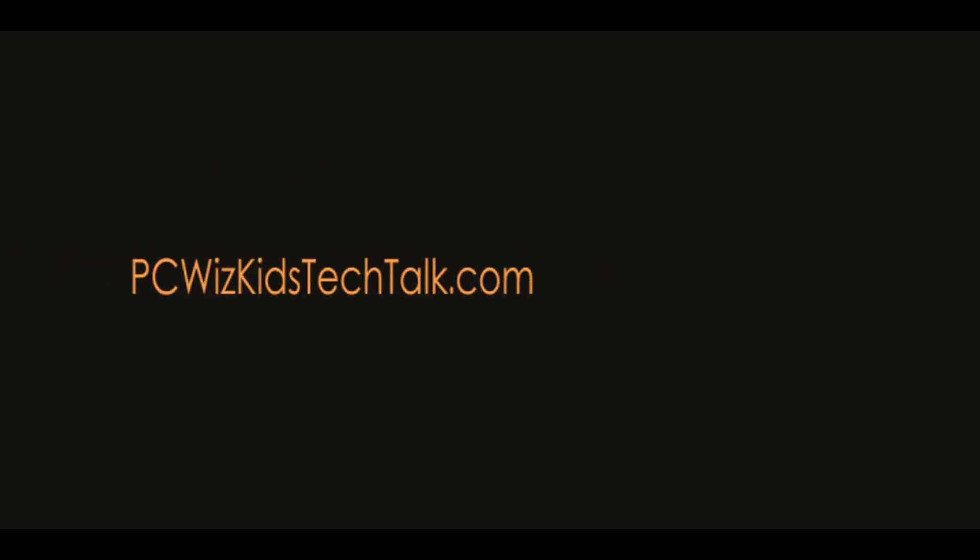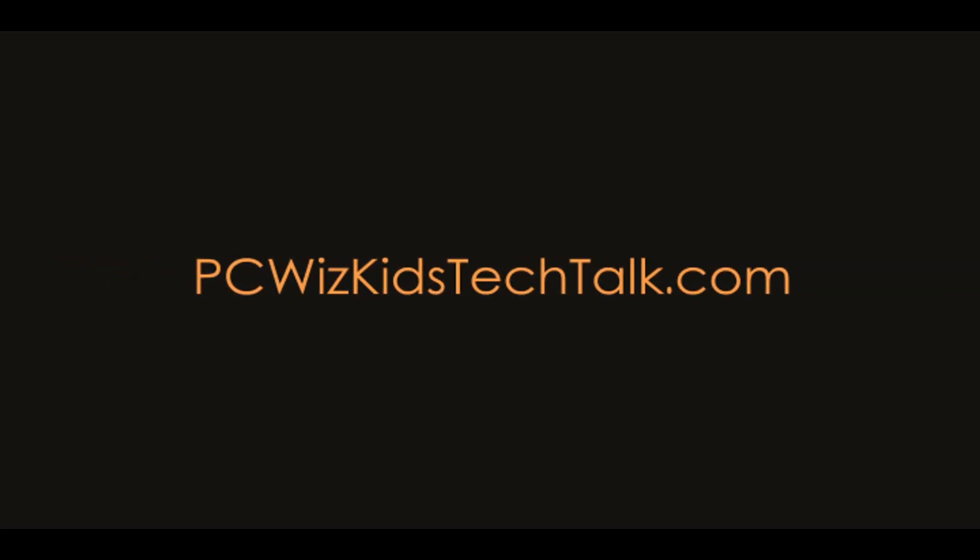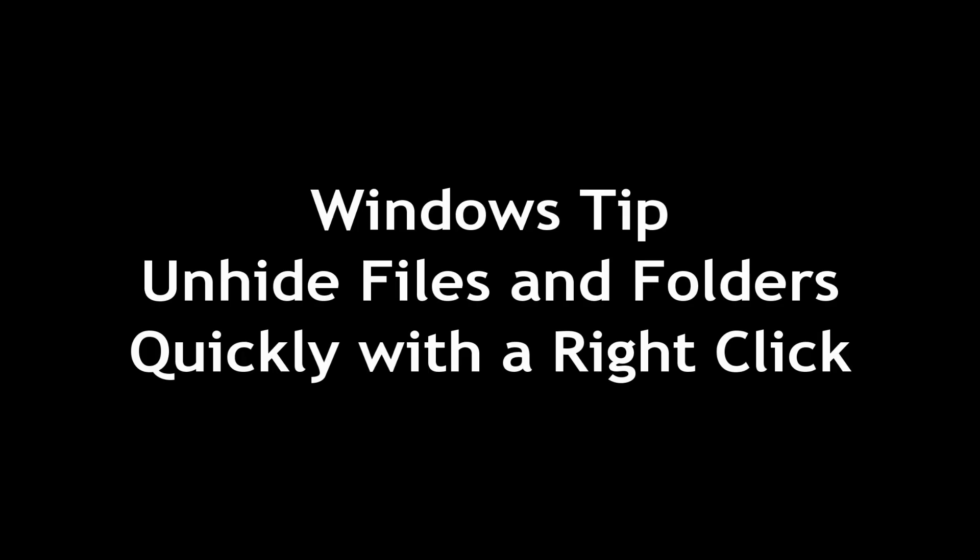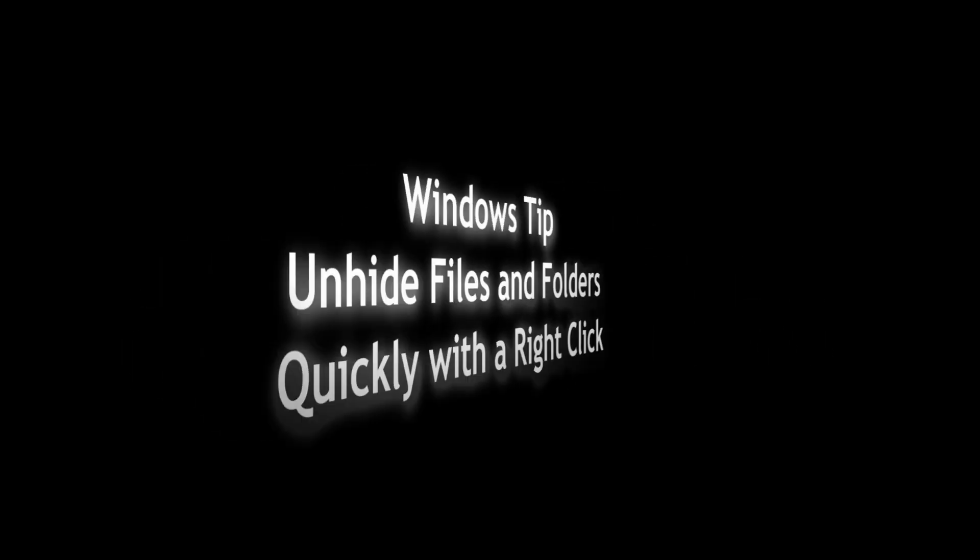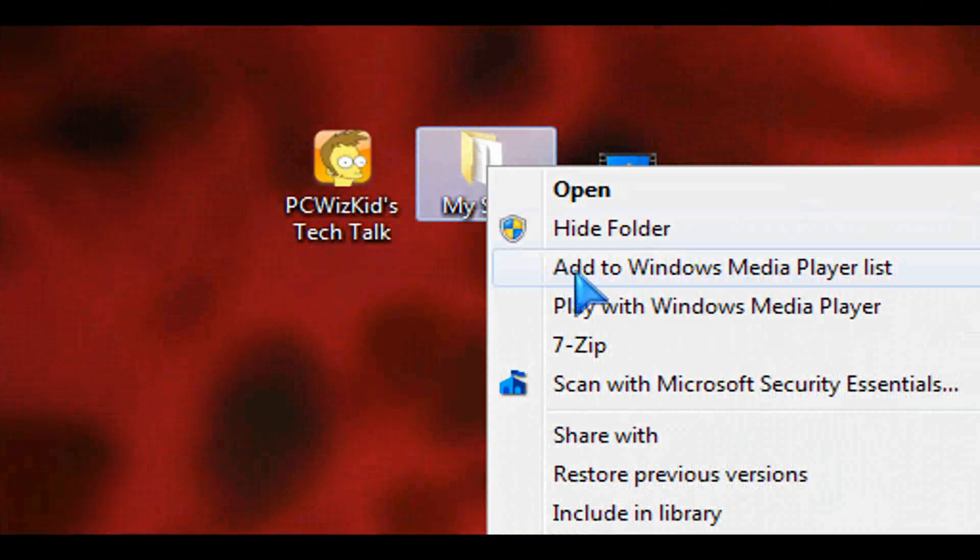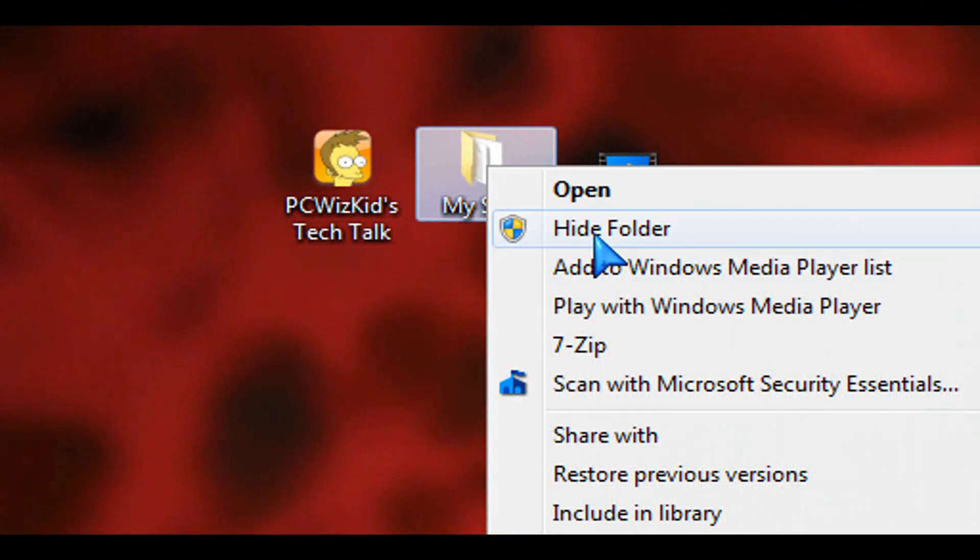Welcome to PC Wits Kids Tech Talk. Today we're looking at part two of my Windows tip for hiding and now it's unhiding files and folders.